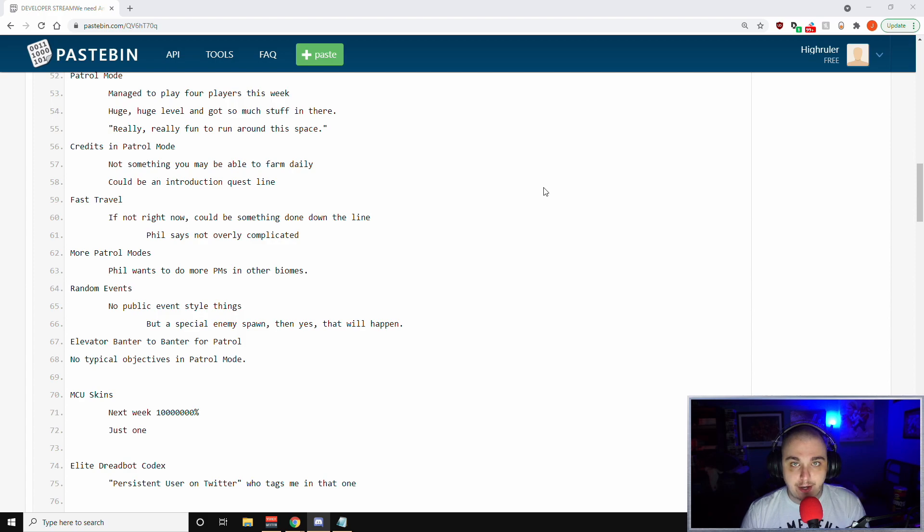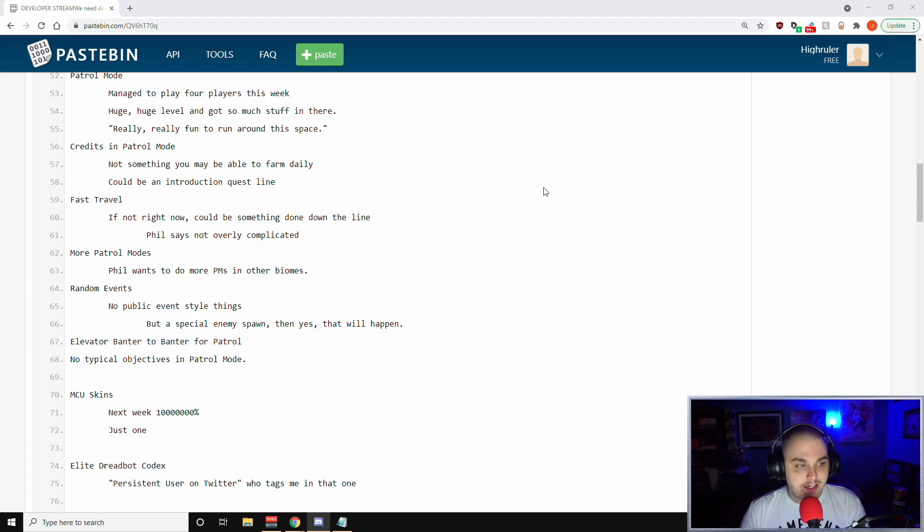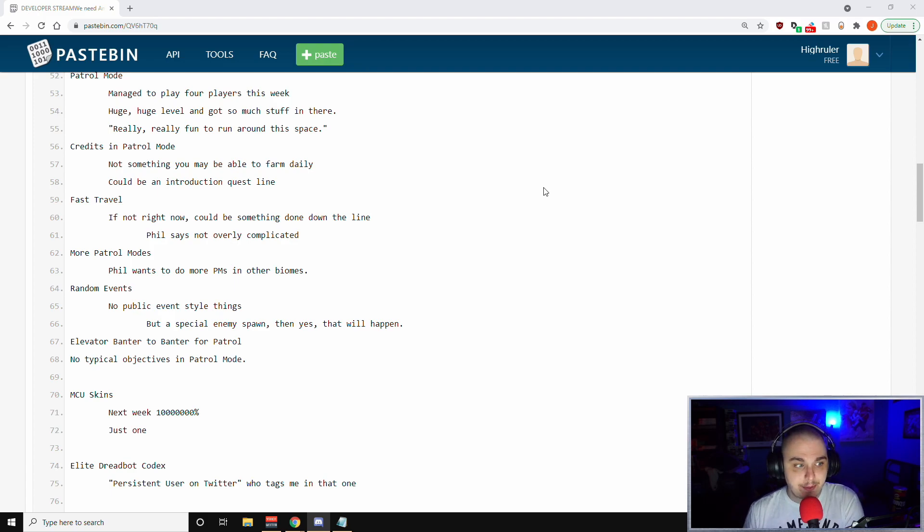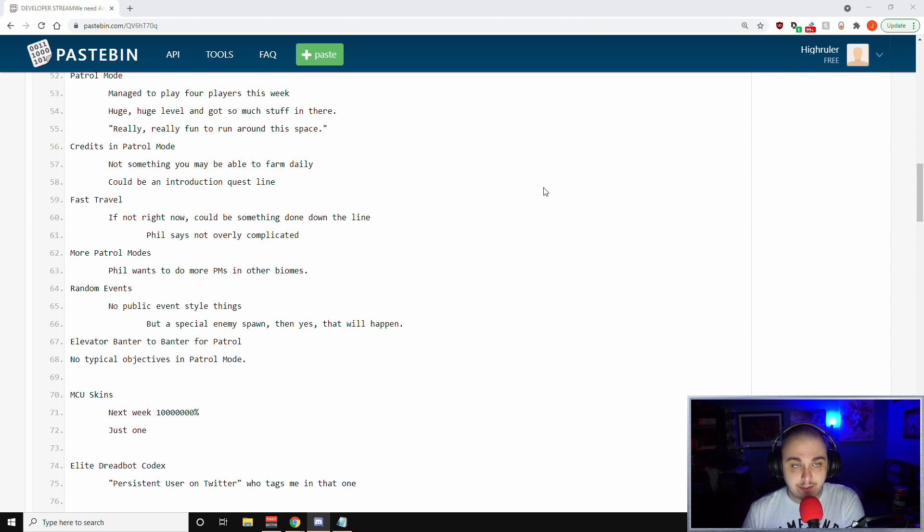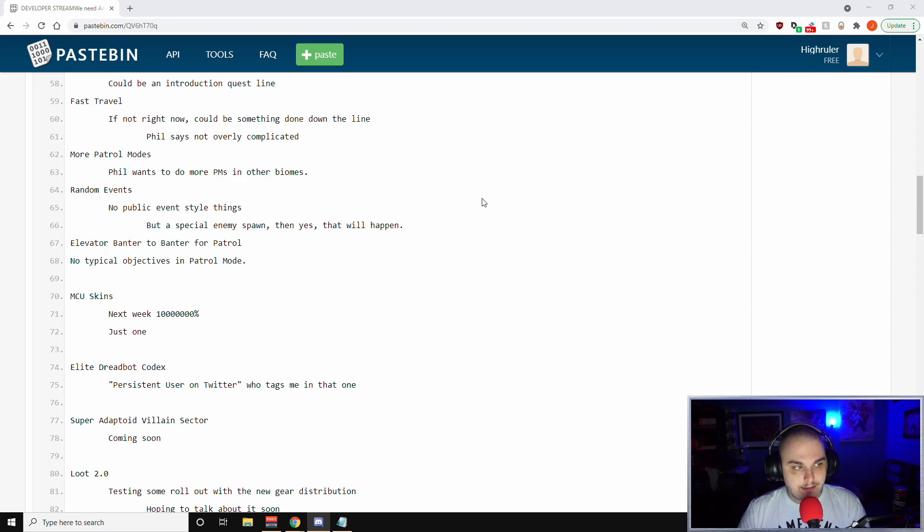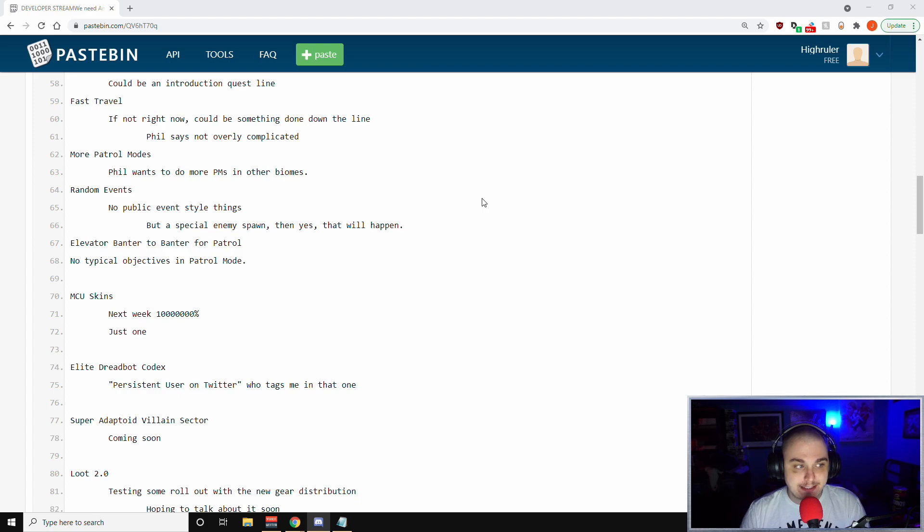When it comes to more patrol modes, Phil wants to do more patrol modes in other biomes. This has been reiterated multiple times. For random events, he said there's no public event style things that are going to happen, but a special enemy spawn - then yes, that will happen within patrol mode.